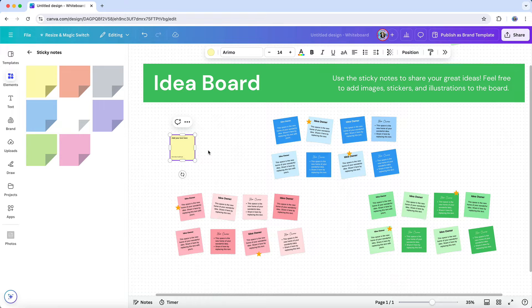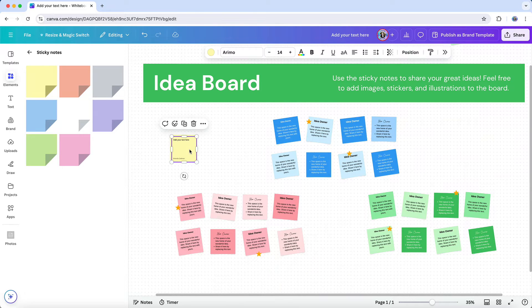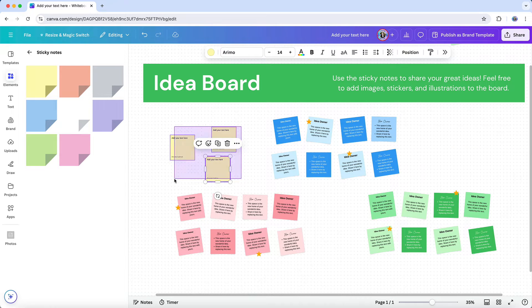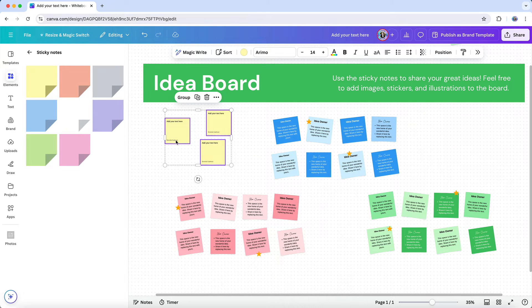These sticky notes can be moved around, grouped, or connected to other elements on the board to help organize and prioritize ideas. This visual organization is especially helpful during brainstorming sessions or when mapping out a project.